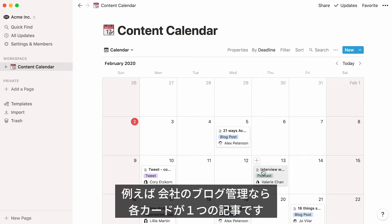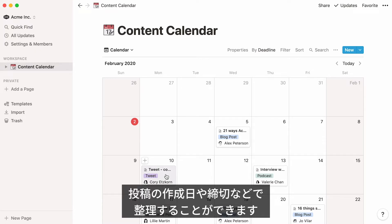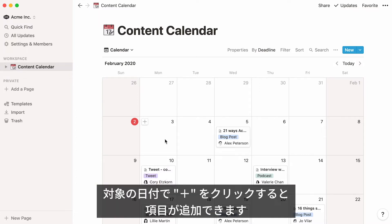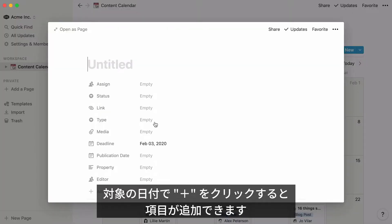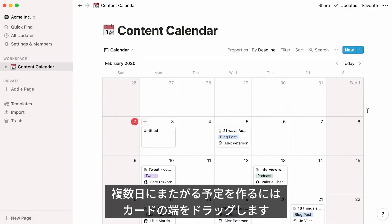Every item you see on the calendar here is a post. You could use the calendar to show deadlines for posts by putting them on those dates, or to show which dates you plan to be working on a post. To add an item to a calendar, hover over the day you want to add it to and click the plus sign. To extend an item over more than one day, click and drag its edges to cover that date range.